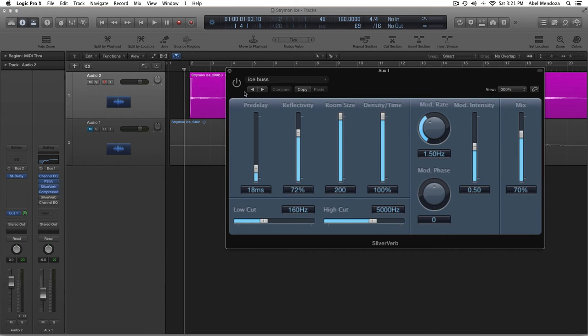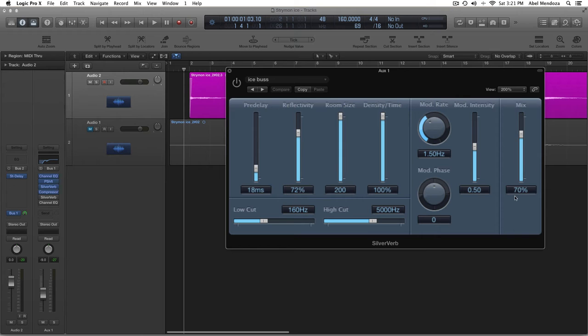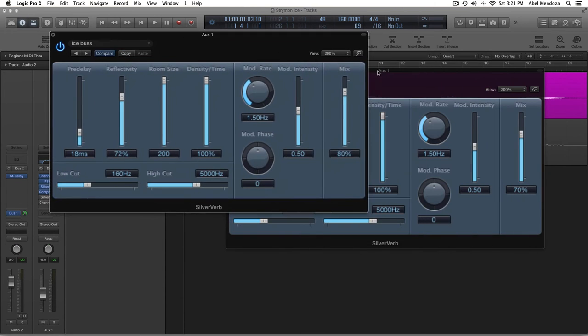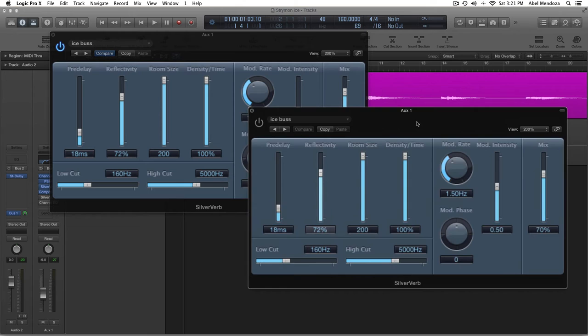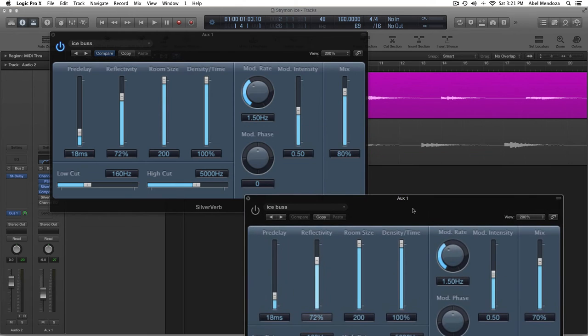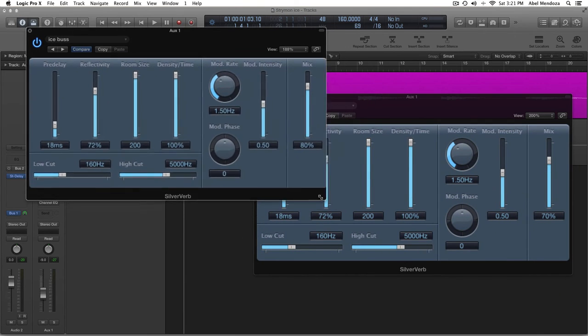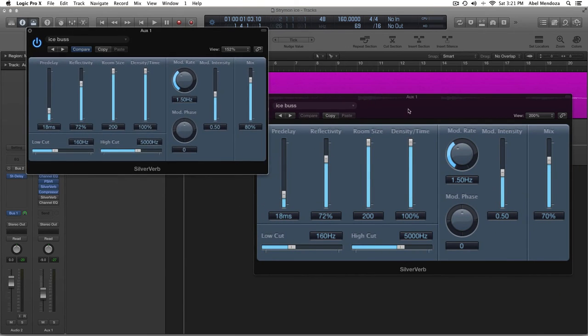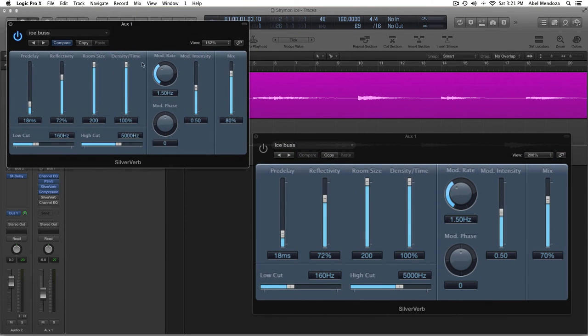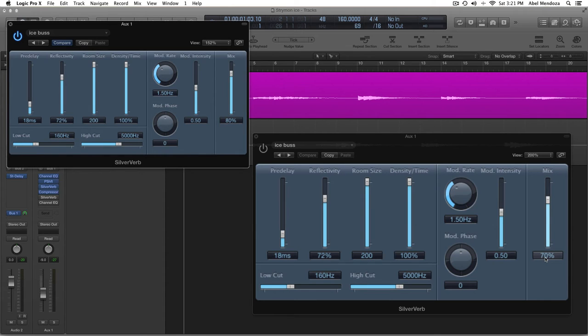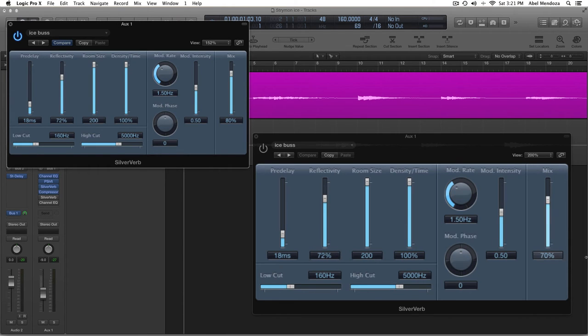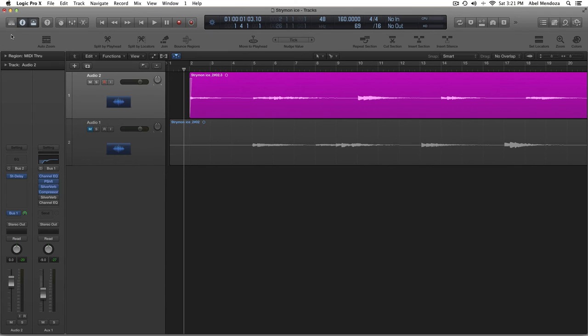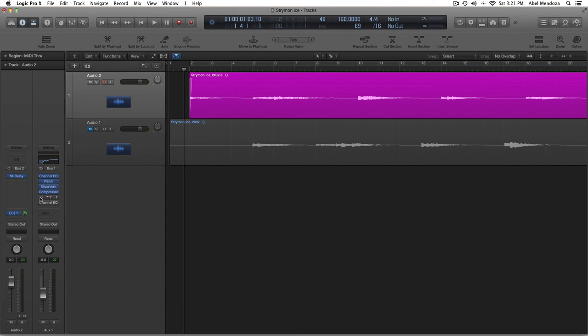And then, I added a second reverb. The same reverb, silver reverb. Let's see if there's a difference in here. This is the first one. This is the second one. I can't see them both. Okay. This is the first one. This is the second one. It looks like I have it set at 70% on the mix. Same settings. Pretty much the same. Everything is the same except for the mix. So, it's set at 70%. That's it. And this is how it sounds.